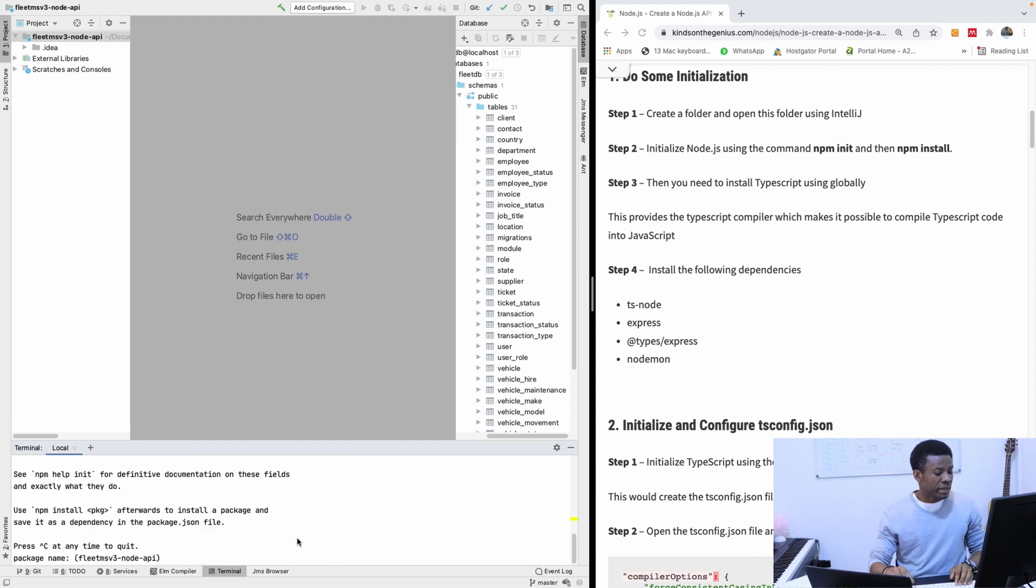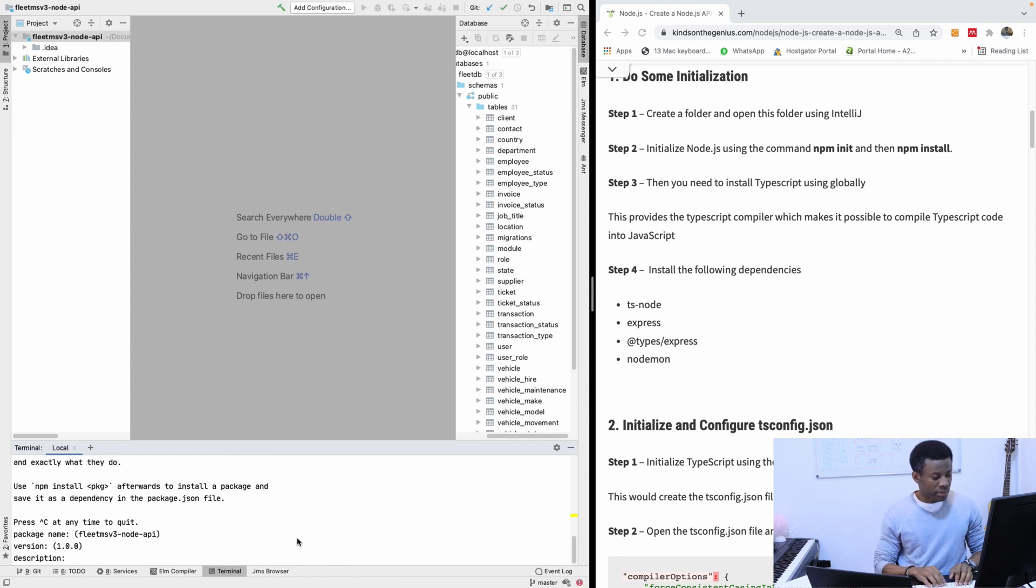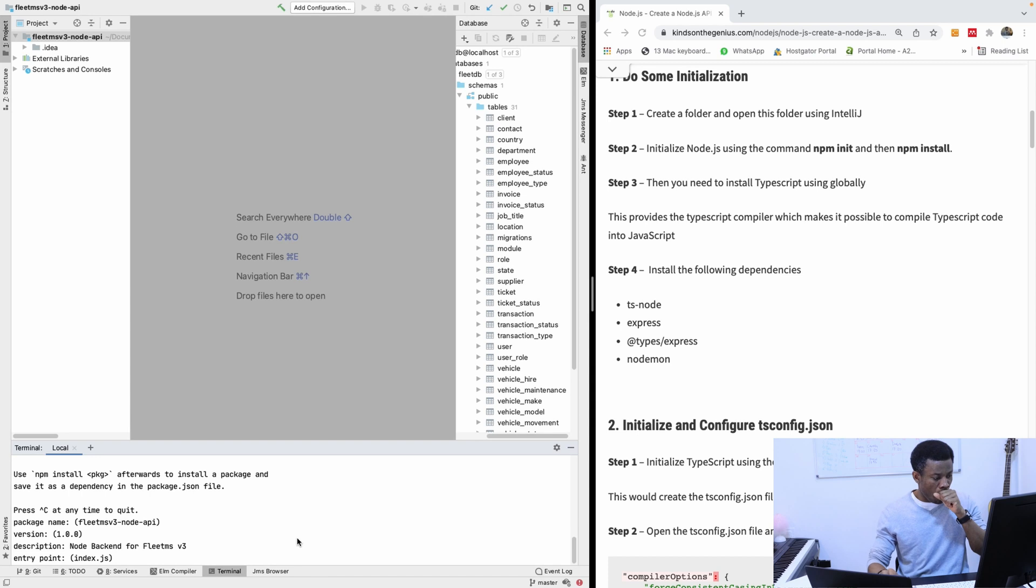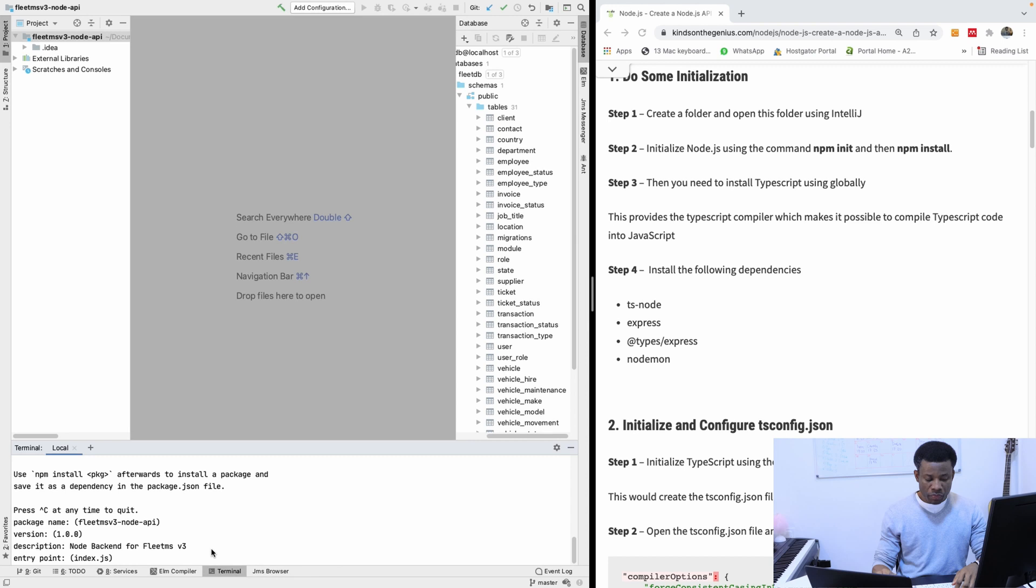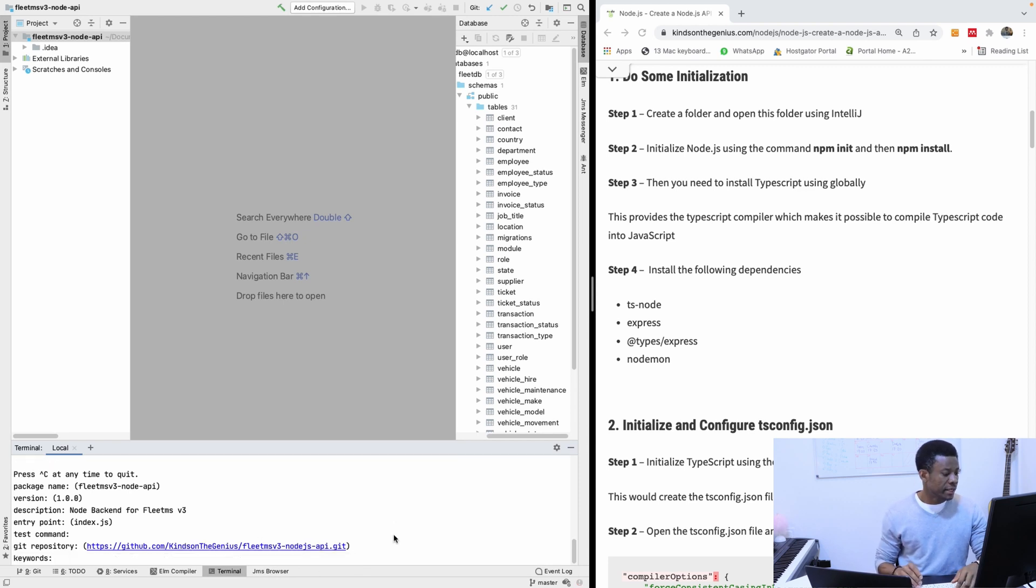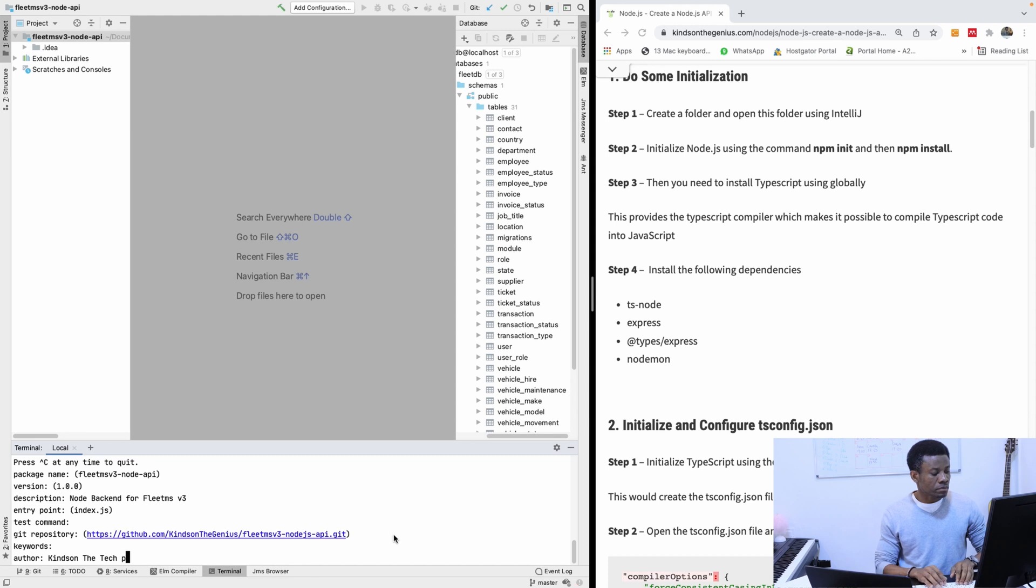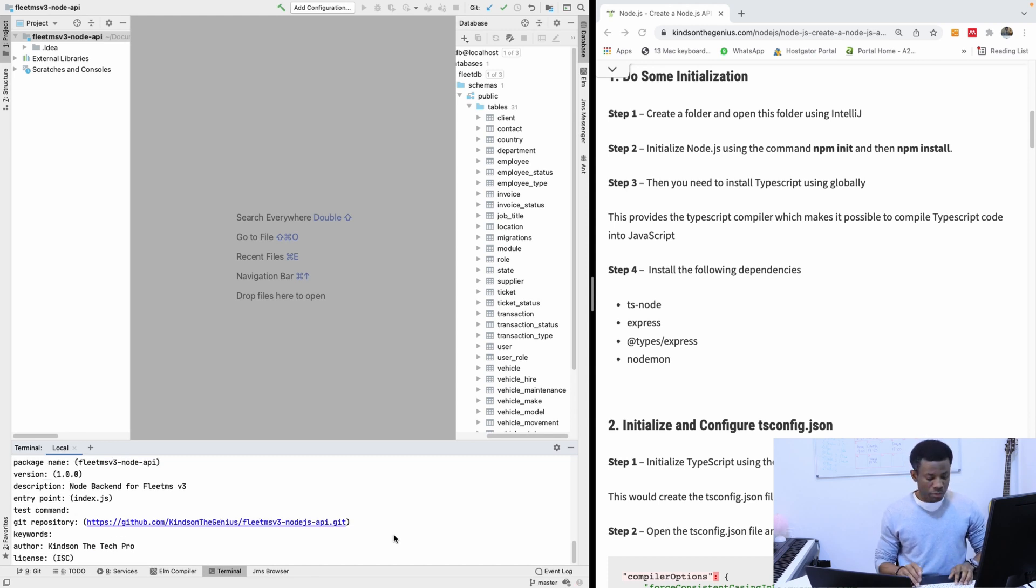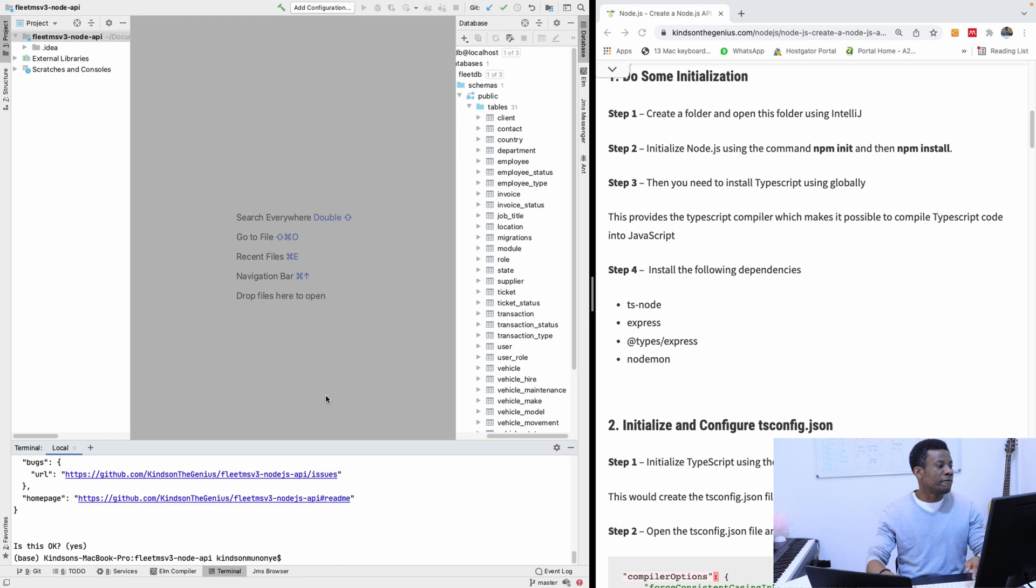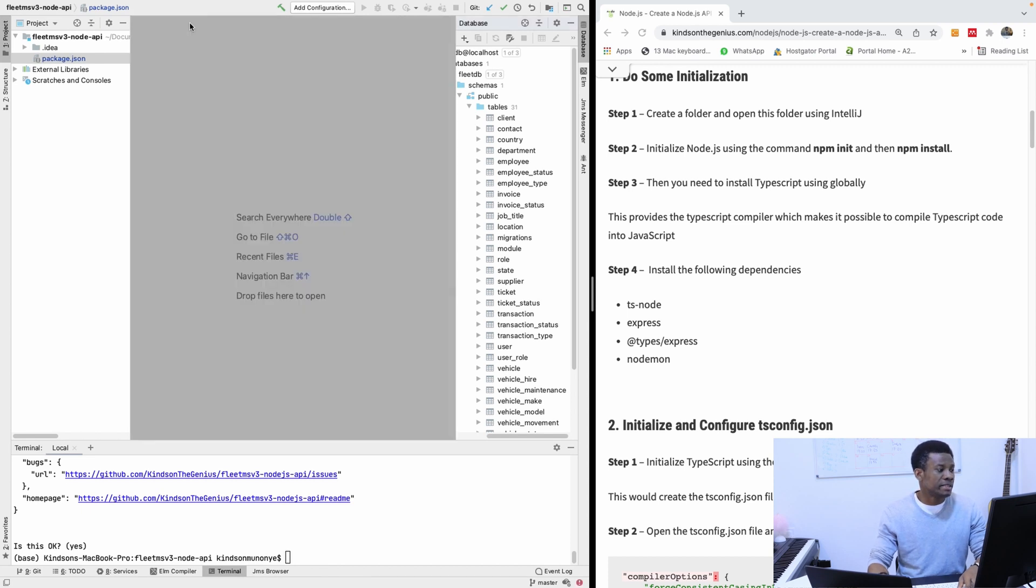It says package name is okay. Our version is okay. Description is node backend for fleet MSB3. Entry point, we can leave it as the way it is for now. The git repository should be the same. Keyword author is KineTech Pro. So yes, we have the node initialized. Now you can see we have a package.json that contains the parameters of the basics of this application.